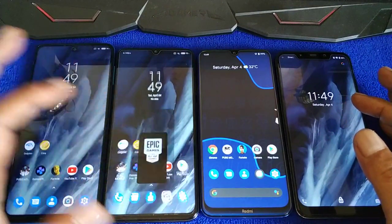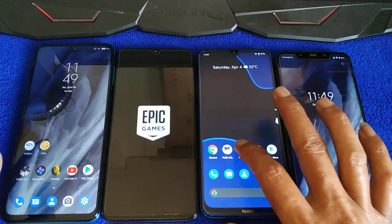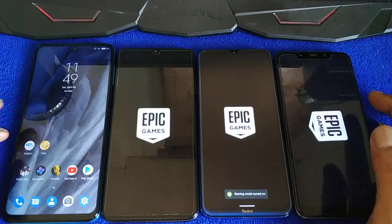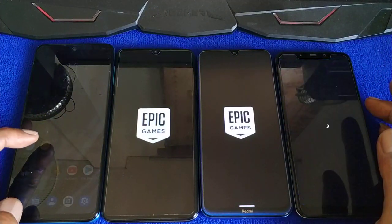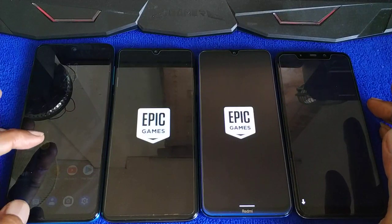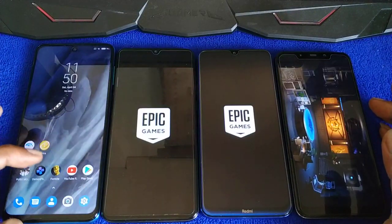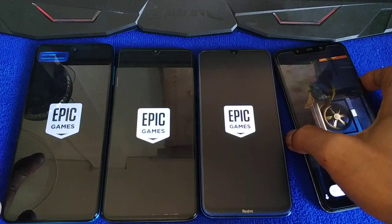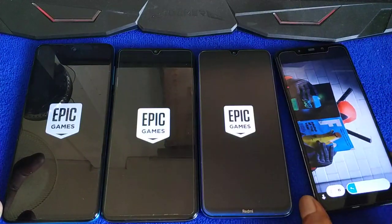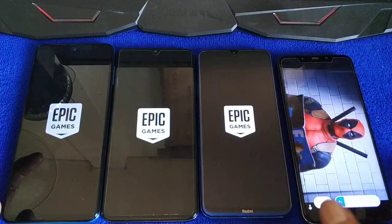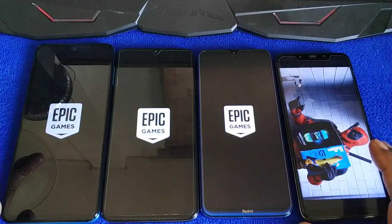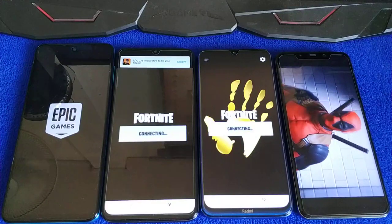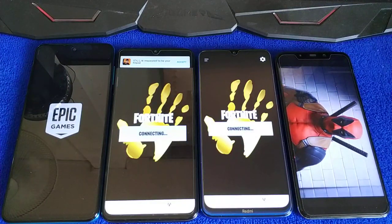Okay, let's see the default options. This is the Poco F1 — the game is already running in the background, so it starts straight away.